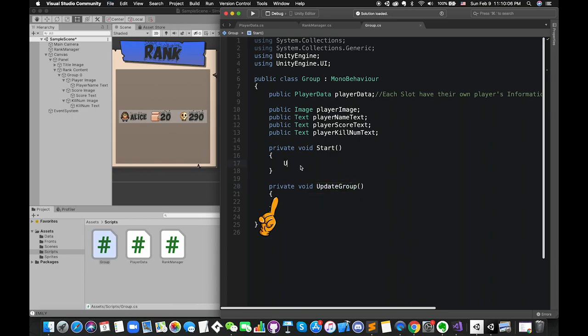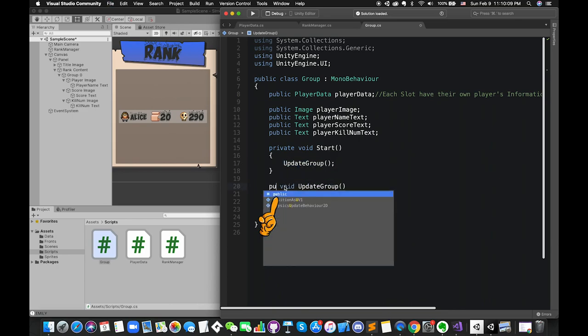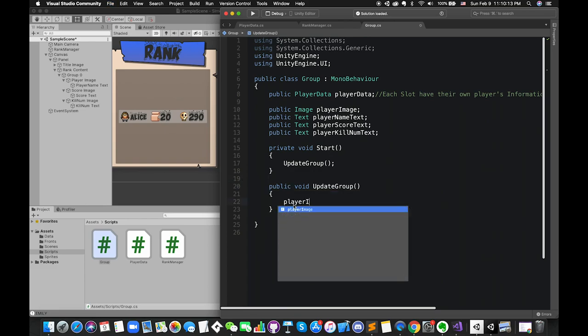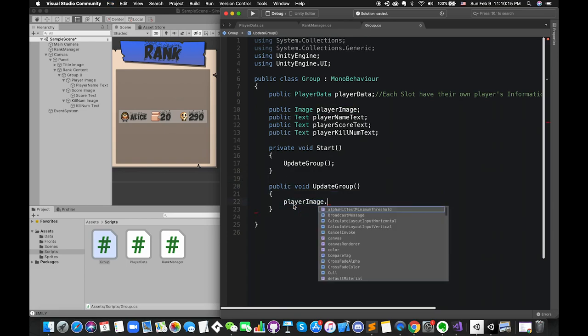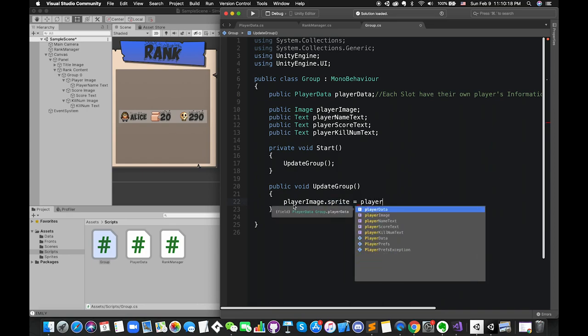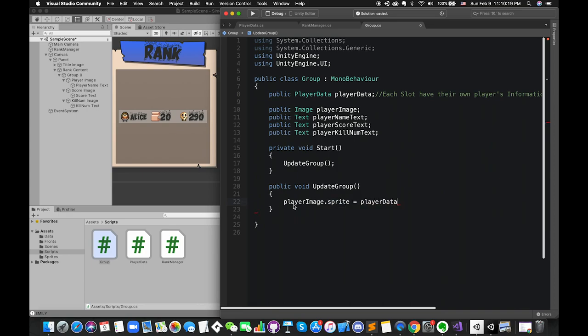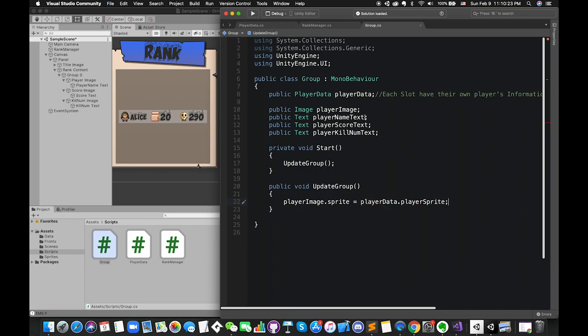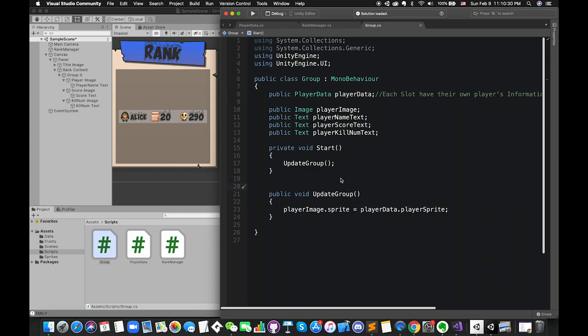Create one public function called updateGroup and call this function inside start function. I use public access modifier because this function will be called from another script. We can quickly assign player information to their UI parts. By using playerData dot playerSprite to get access of the sprite from scriptable object, then assign it to the image component's sprite property. Likewise, assign playerData name to the name text component.